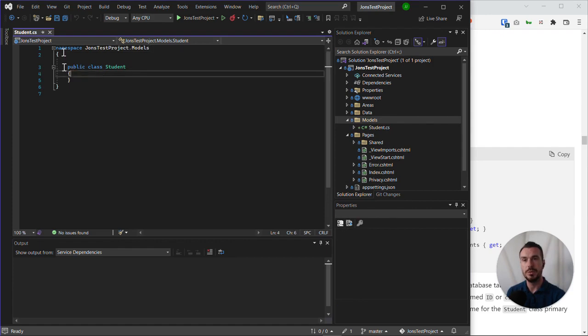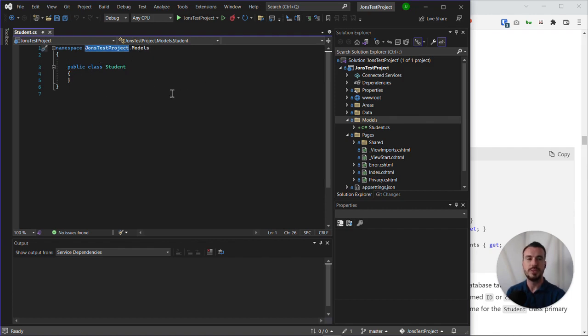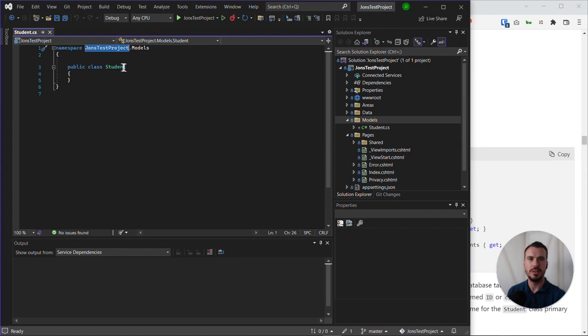It's already set up the namespace for us, which is the project name.models. This is specifying to .NET Core that this is within the models namespace, so it doesn't get confused with potentially other student classes elsewhere in a project, for example.